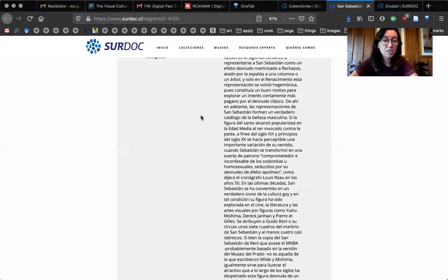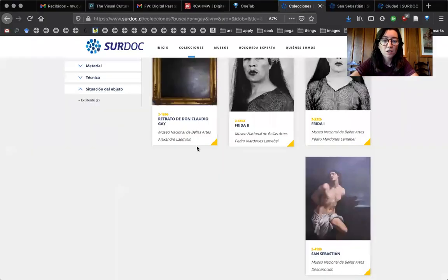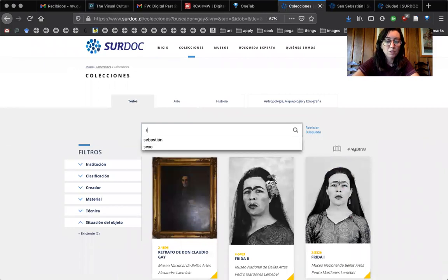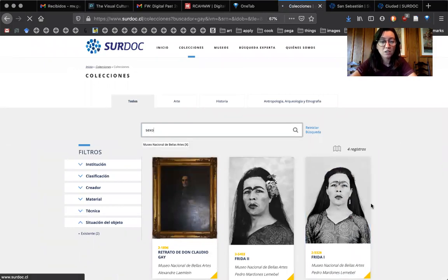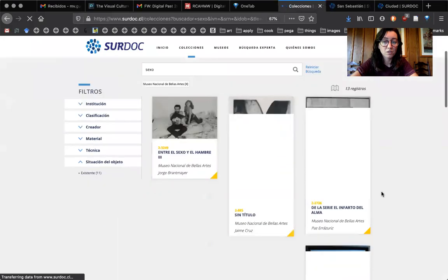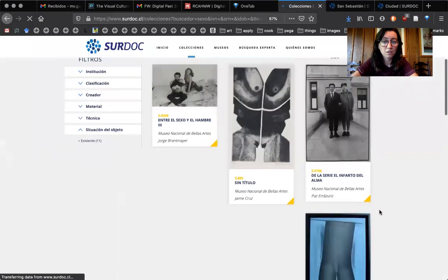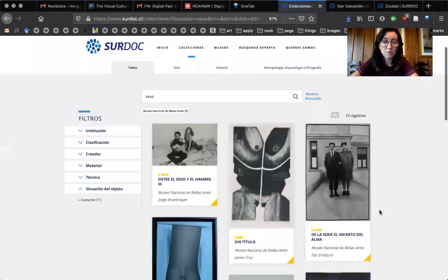Even the word sex brings up only a handful, I think it's 13 out of 5,000 works.